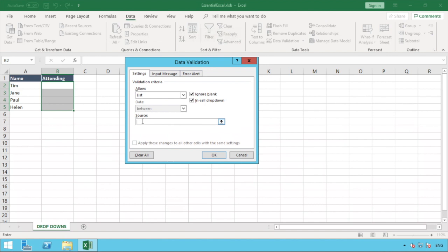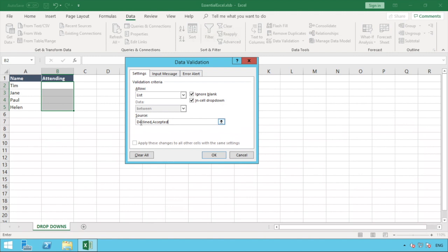In our scenario of having an accepted or declined option, we just type them in. The first one is going to be declined because we're talking about if someone can attend an event. So we've got declined and the other option being accepted. This will mean that in column B the only two values that can be selected is one or the other, being either declined or accepted. Having put those two values in there we can now click OK.